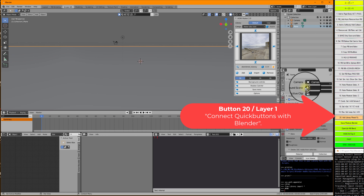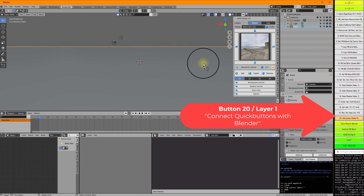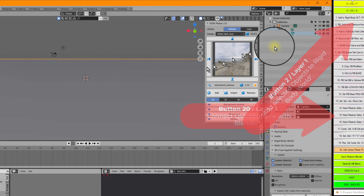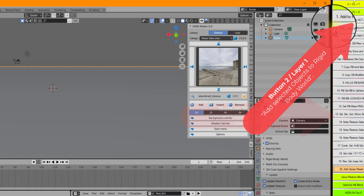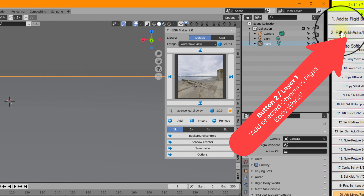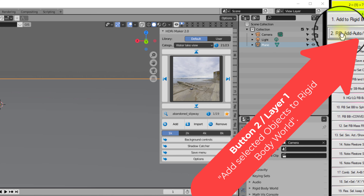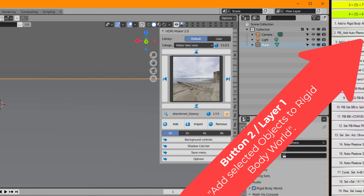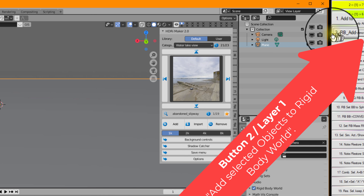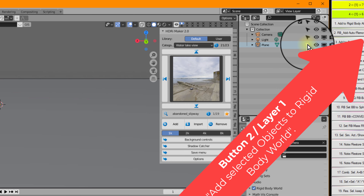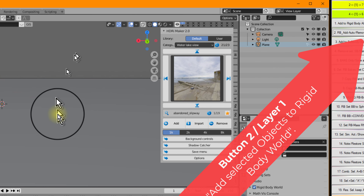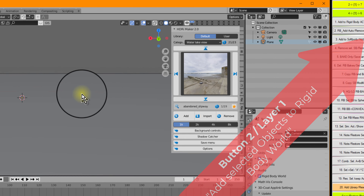The next step is that I will add the floor to the rigid body by pressing button 2 on layer 1 with the left mouse button. Now deactivating the floor so it cannot be selected and will not be in our way.